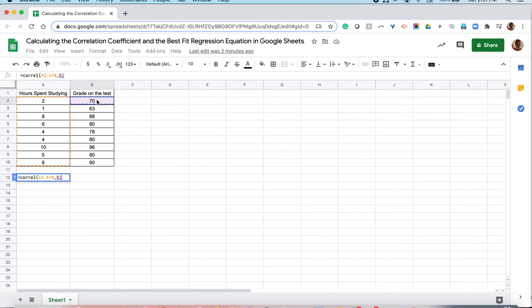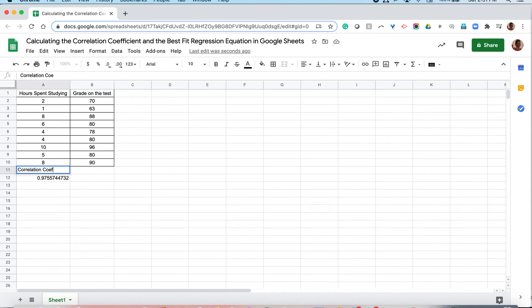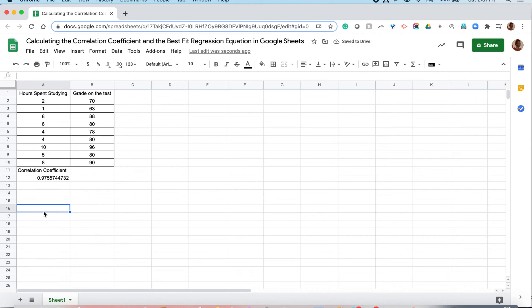And we do the same for the dependent variable. Once that's done, we close our parentheses and press enter, and that number is the correlation coefficient. So that's one way to find the correlation coefficient in Google Sheets, but there's another way that's quite helpful as well.